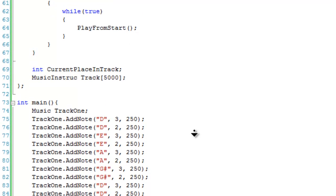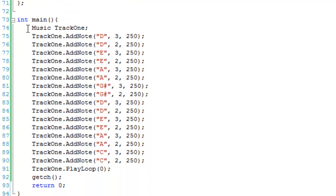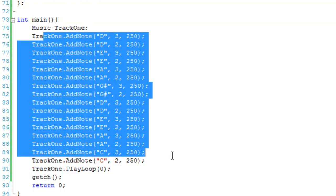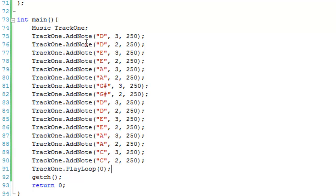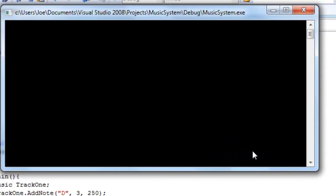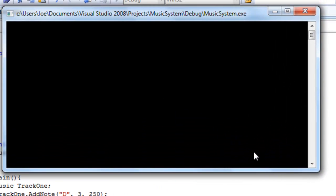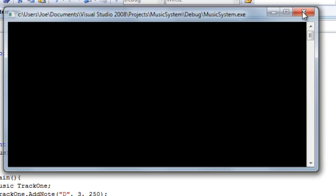In the main function I've created a music object called track1, added all the notes to it, and called playLoop to loop it infinitely. If I debug this you can hear the music I created using addNote — I experimented with octaves and durations, which are in milliseconds since Beep uses milliseconds. And that loops forever.